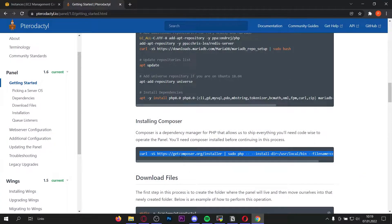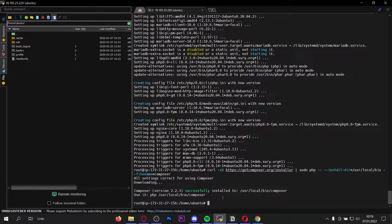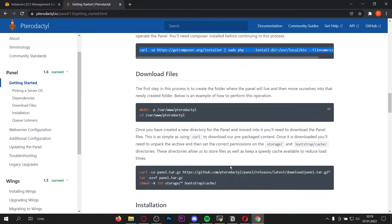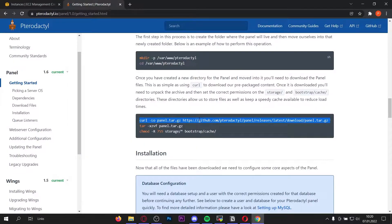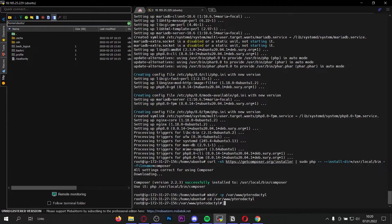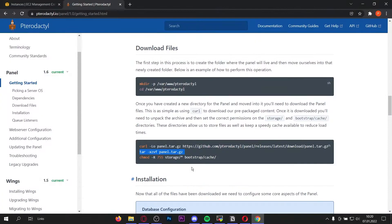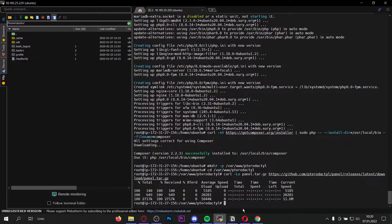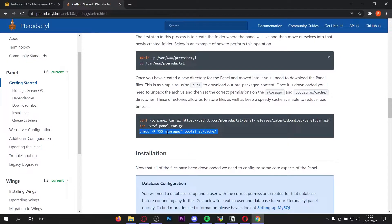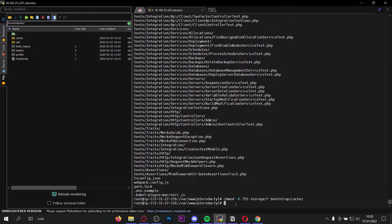Now let's install the last dependency — Composer. Just copy this command, paste it into your console, and that was pretty fast. Now let's move on to downloading the files. First we have to make a new directory with this command. Once you've made the directory, head into it with the change directory command, and here we're going to download the files for the panel. Copy this command and paste it into the console. Now copy and paste this command to unzip the panel, and copy and paste the last command for the panel installation.